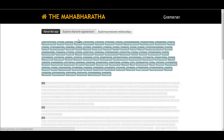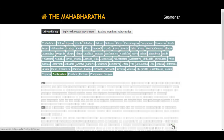Character names can be identified in the top row. Numbers on the left indicate the book number. Dots display character appearances, and the length of the block is proportional to the size of the chapter in the book.